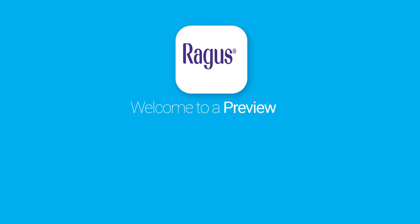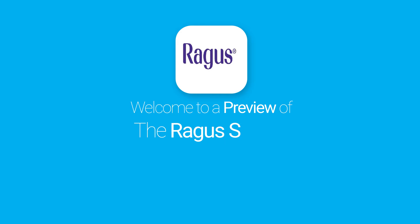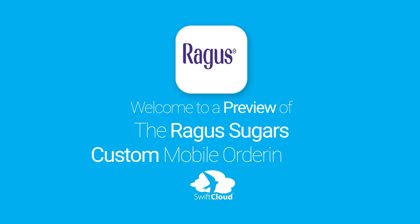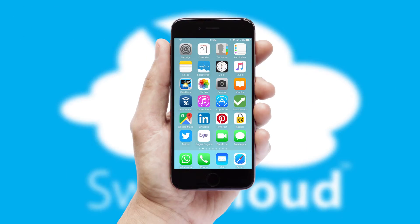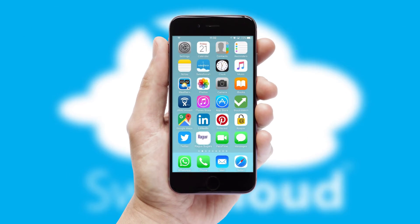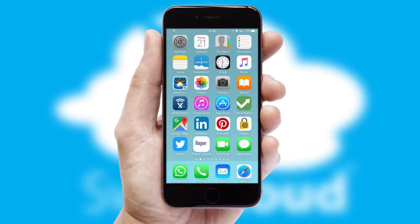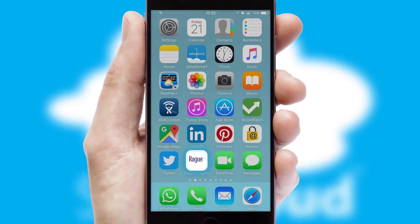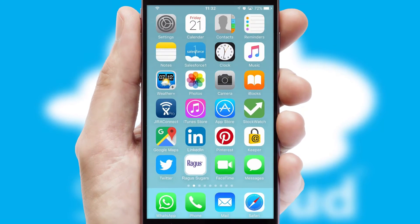Welcome to a preview of the custom mobile ordering app prepared especially for you. This is a branded app for your customers. It comes fully integrated with web ordering and includes a tablet app for your sales team.